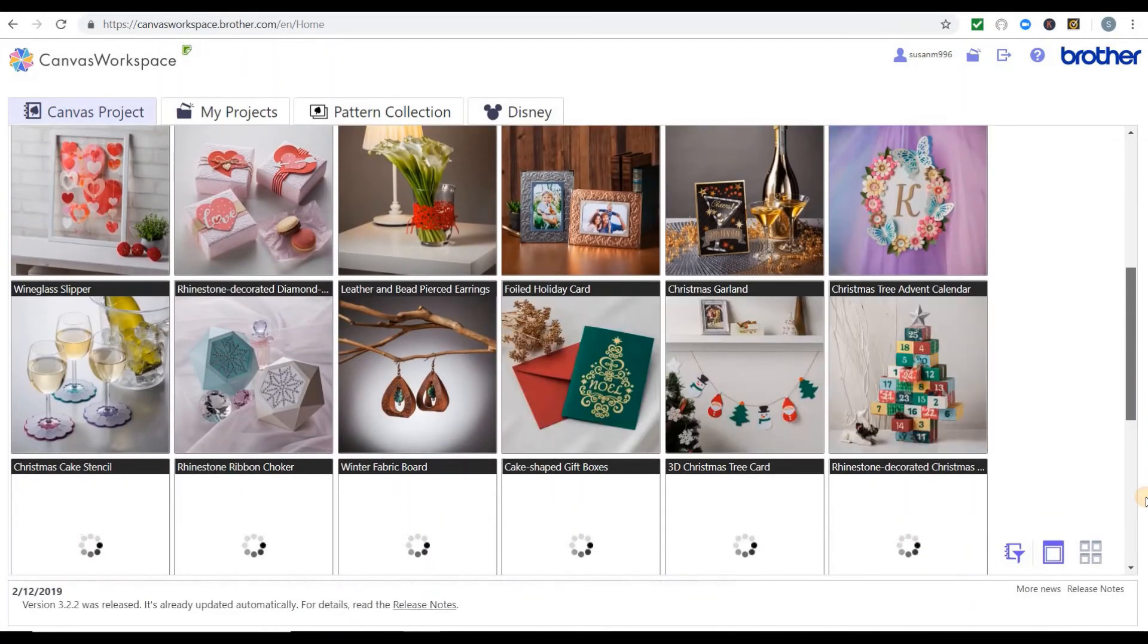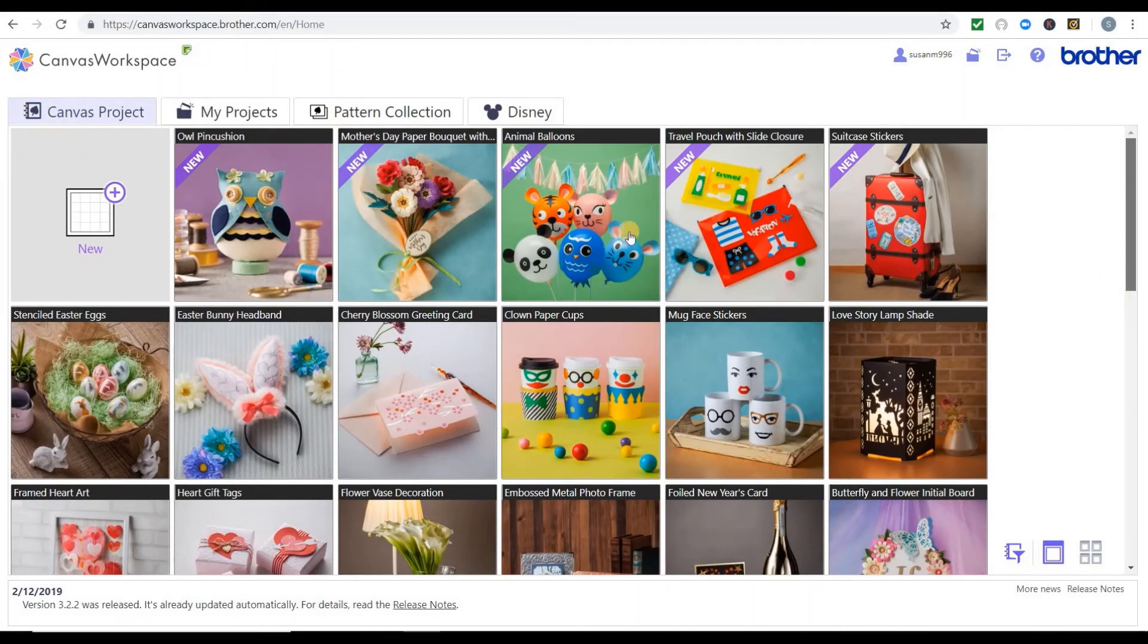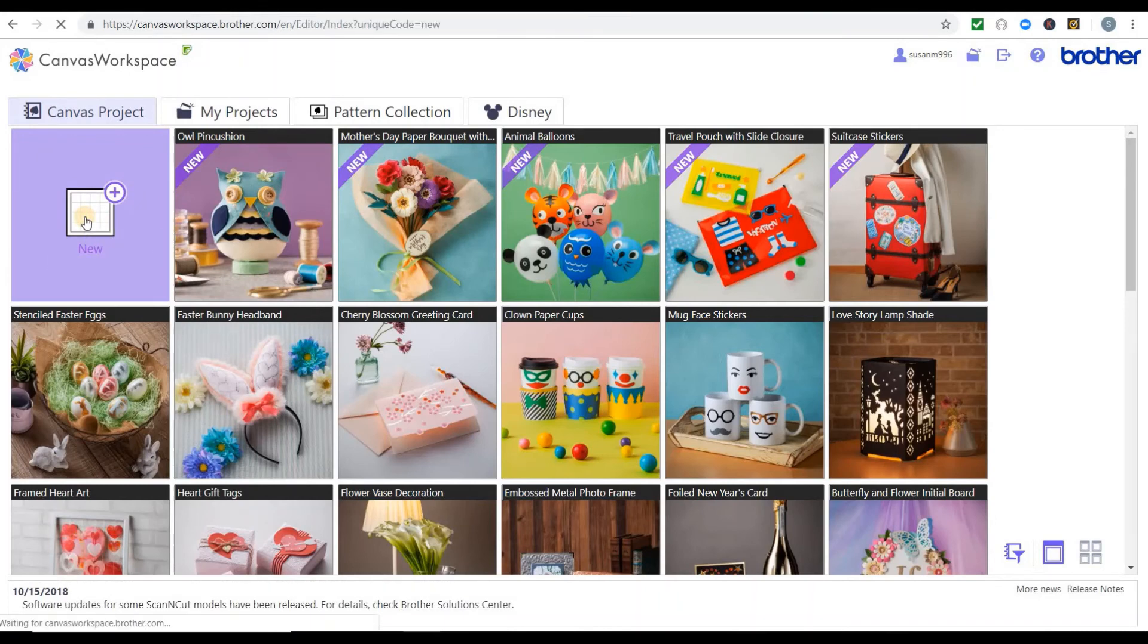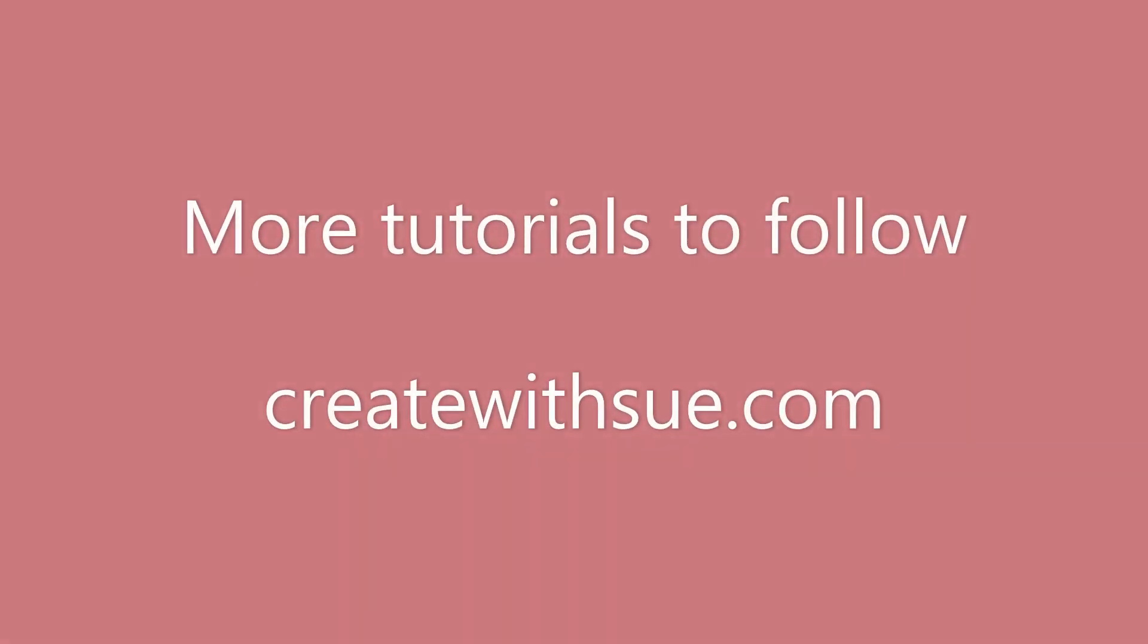You can see we're on the Canvas Project tab at the moment, and then you've got My Projects, which is your projects. You click on that one to create a new project, or if you've got a project saved, you can go into My Projects to open the one you want. This is Canvas Workspace online.